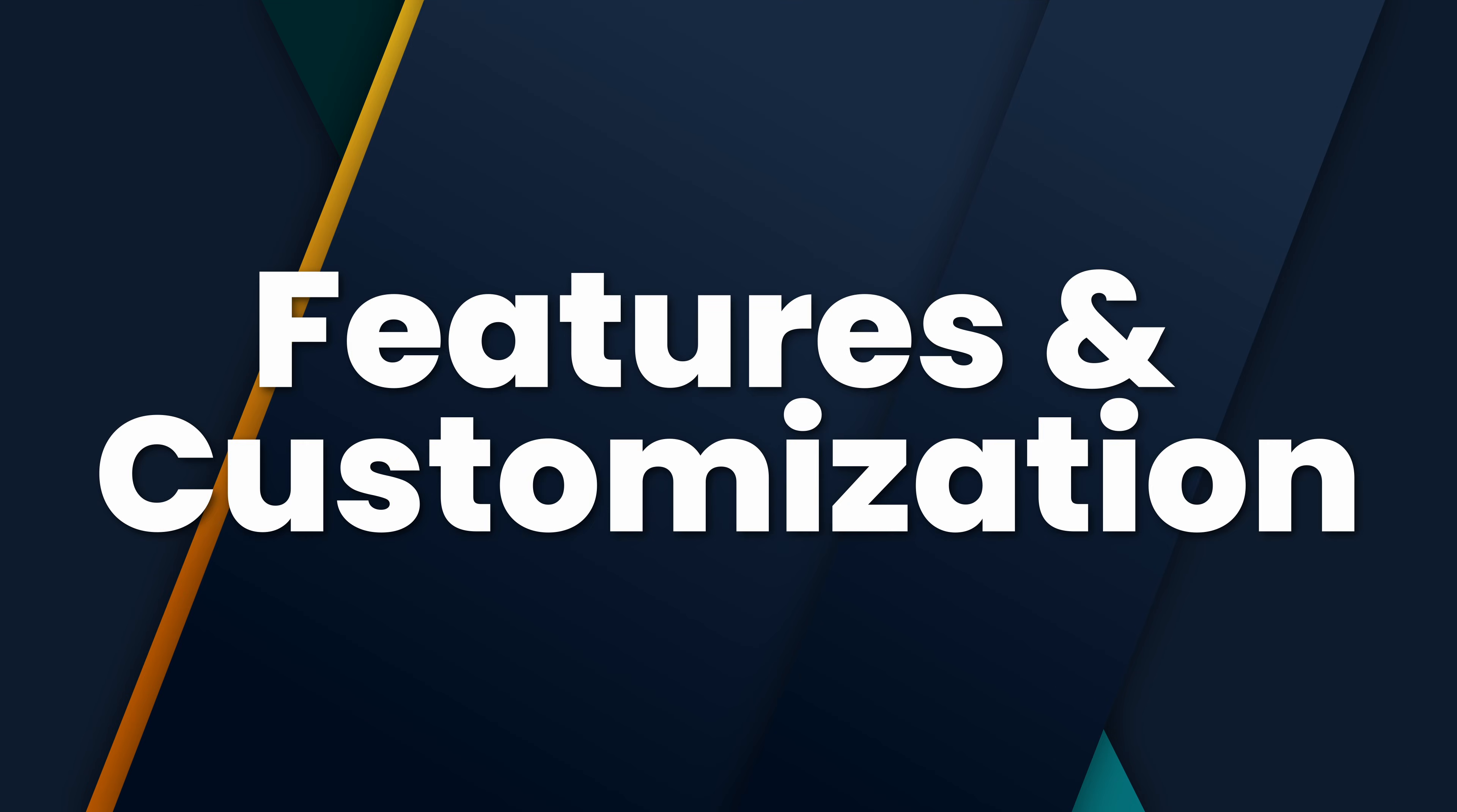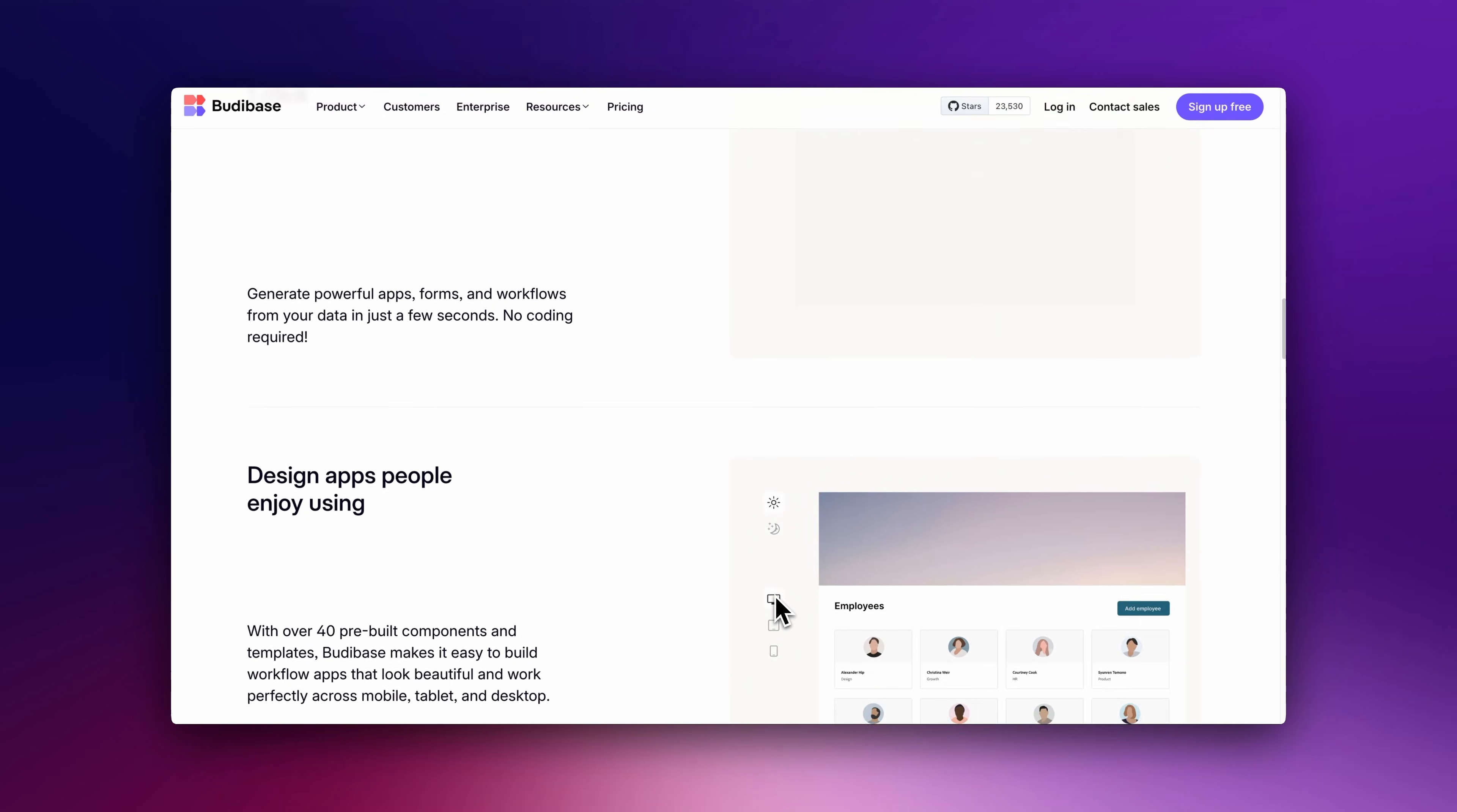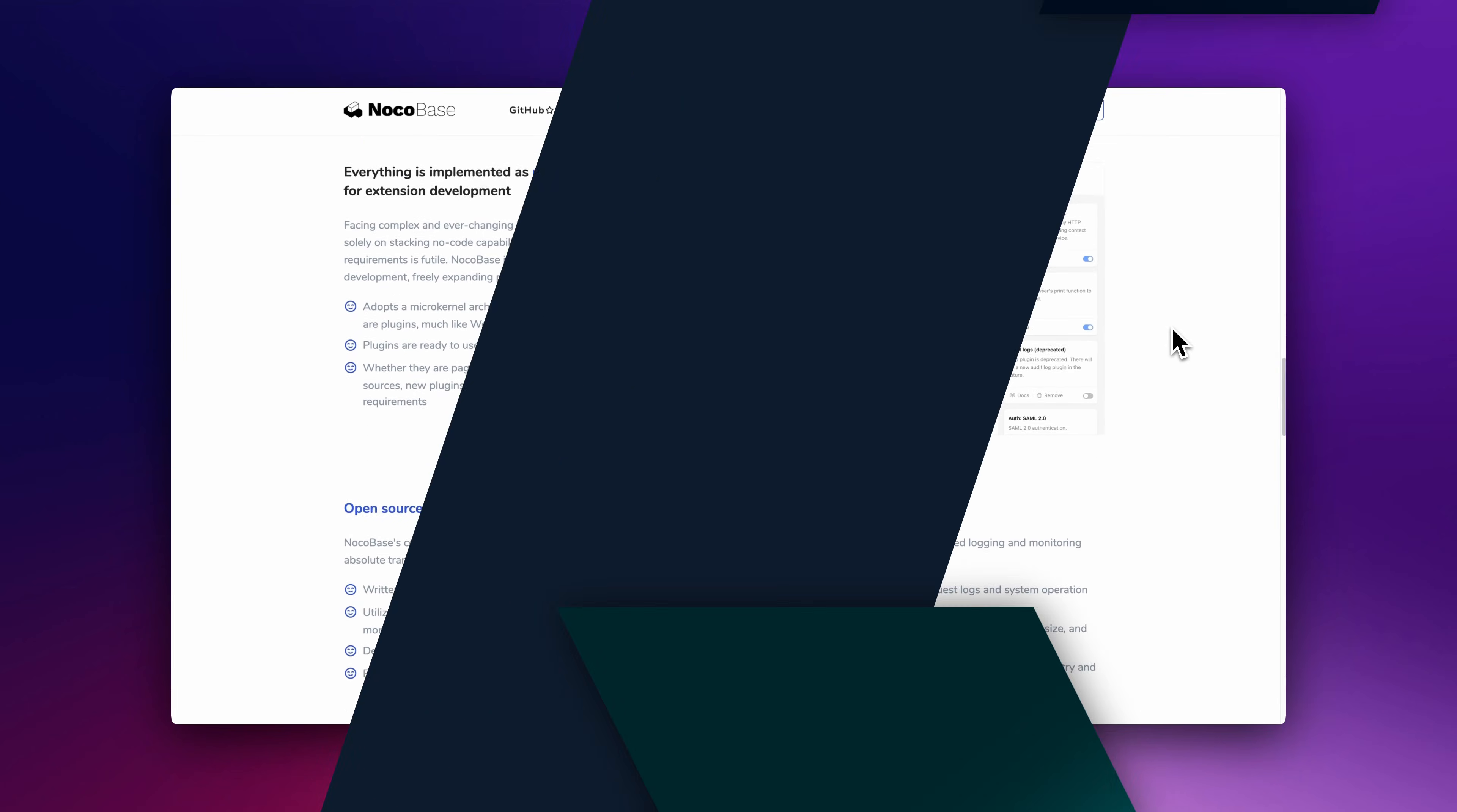Features and Customization: AppSmith and ToolJet are powerful for connecting APIs and databases. BuddyBase shines for building internal tools quickly. NocoBase offers deep database customization and permission management.